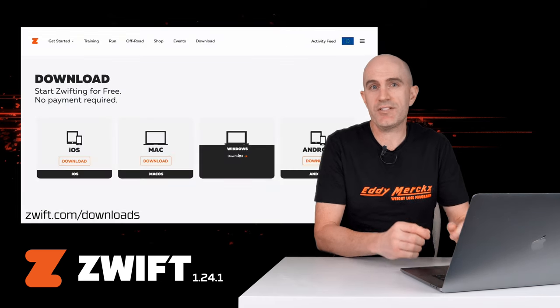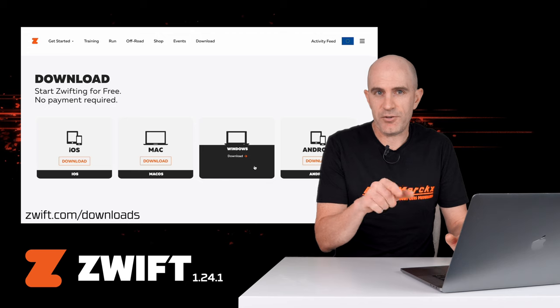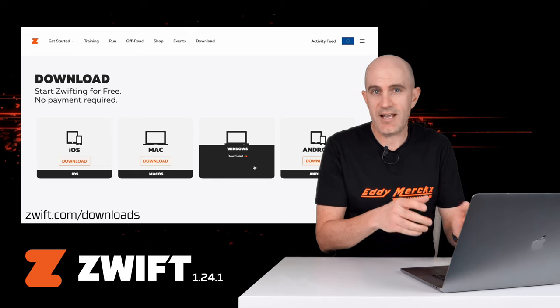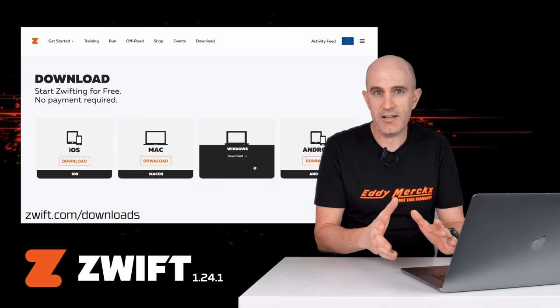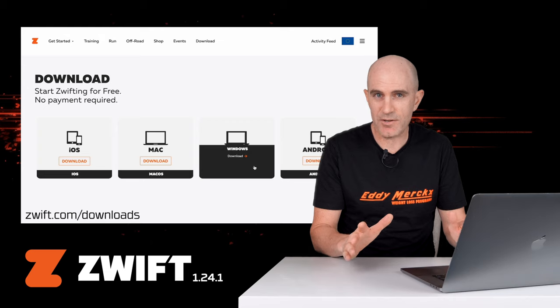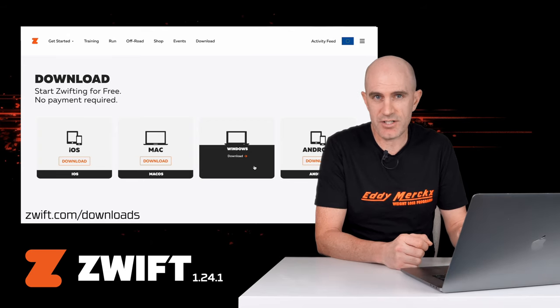You can head over to zwift.com slash downloads, log in, go to the Windows installer, download the EXE, and install it that way. Now, you don't need to install the entire Zwift installation. This is just the launcher.